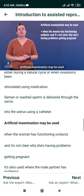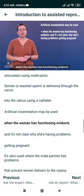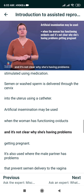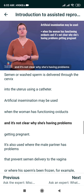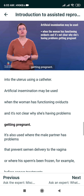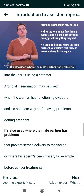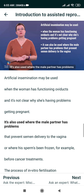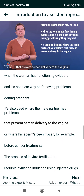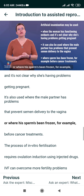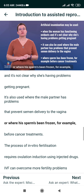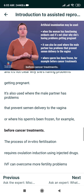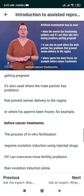Artificial Insemination may be used when the woman has functioning ovaries and it's not clear why she's having problems getting pregnant. It's also used where the male partner has problems that prevent semen delivery to the vagina, or where his sperm has been frozen — for example, before cancer treatments.